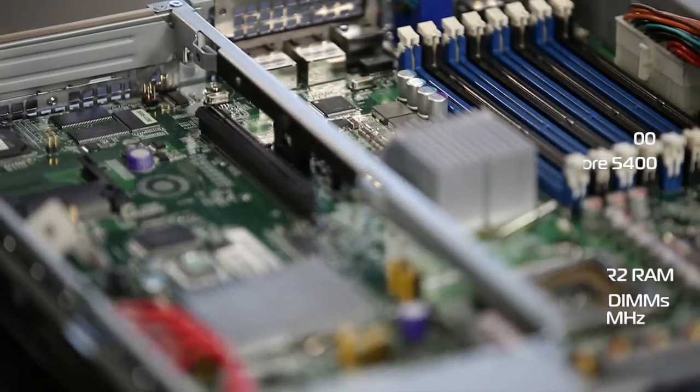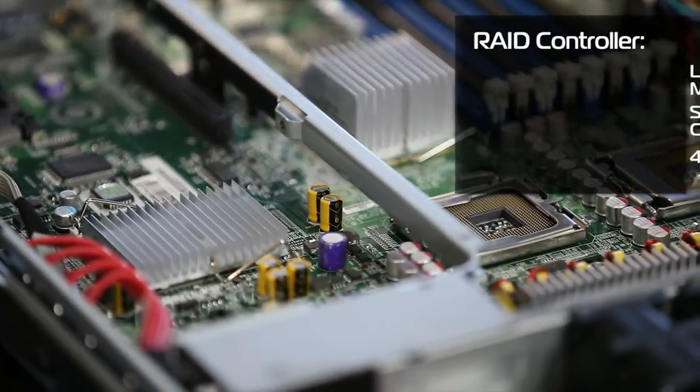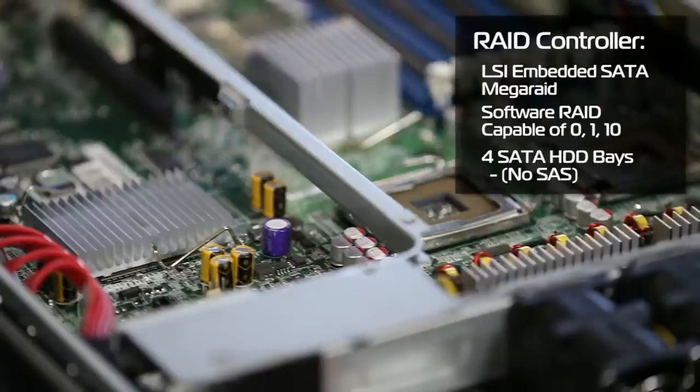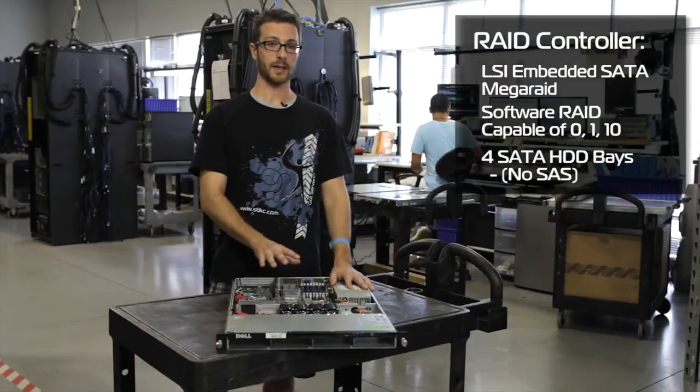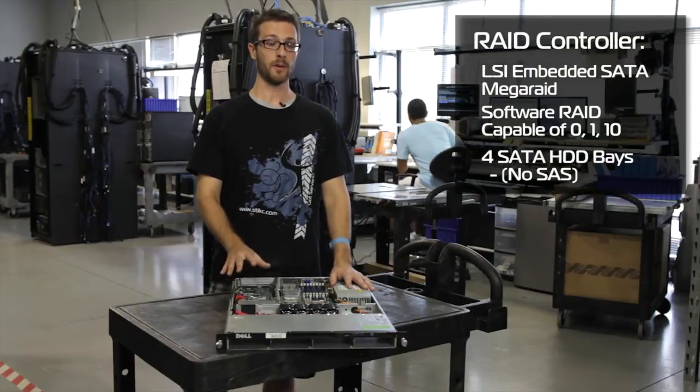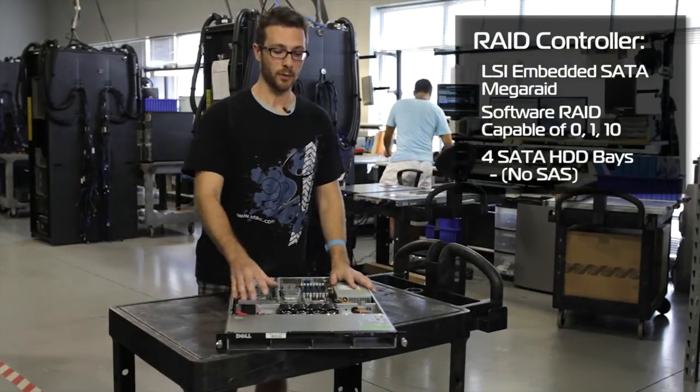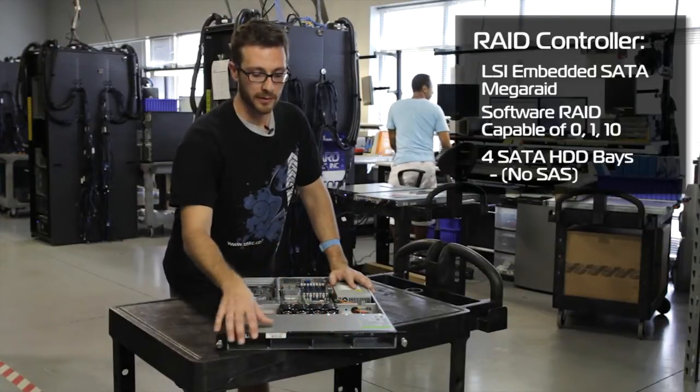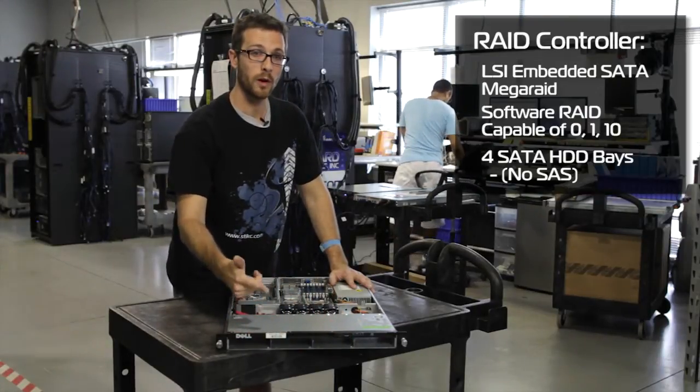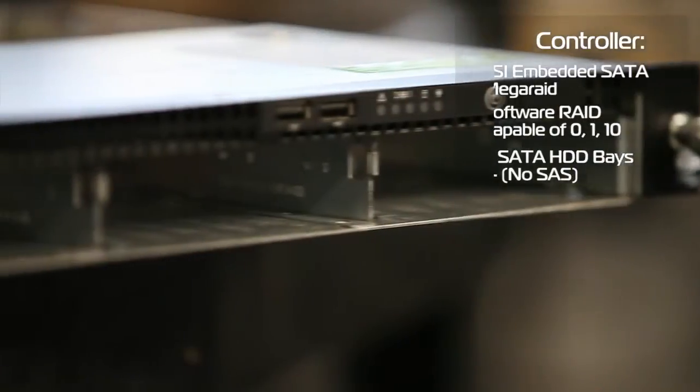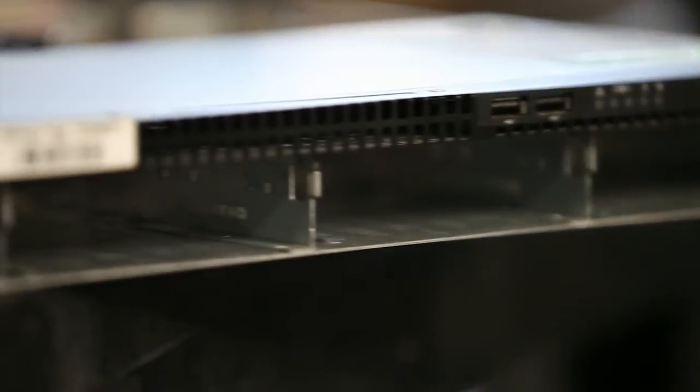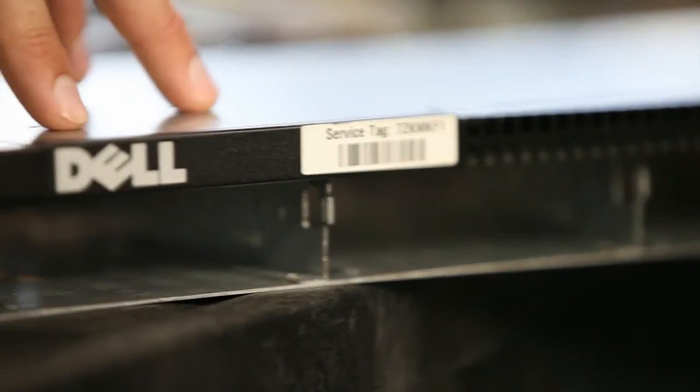They have an onboard LSI SATA MegaRaid, which does not offer any SAS support, but it does hold 4 SATA drives that we can do RAID 0, 1 or 10 in. So we've got a great storage option here. Nothing performance wise, but it's great, just solid storage there.